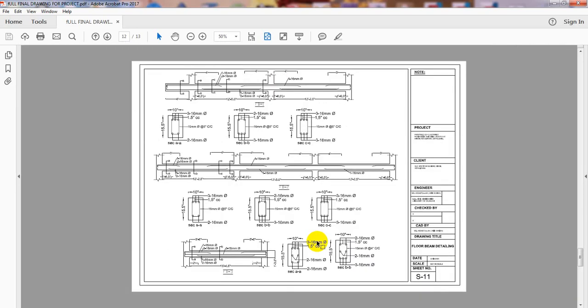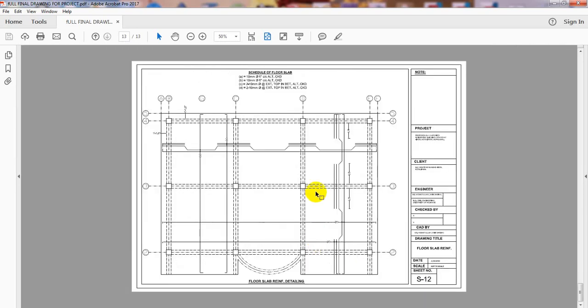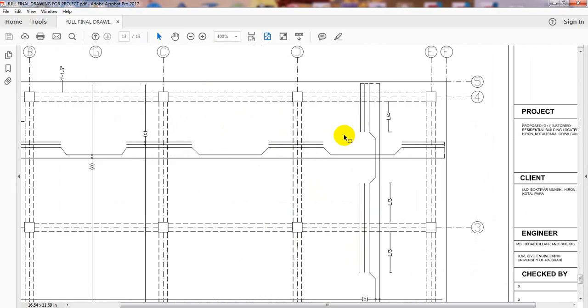The detailing for our slab. These are slab detailing. See here, I have used the crank bar here and also the bar required at various locations.